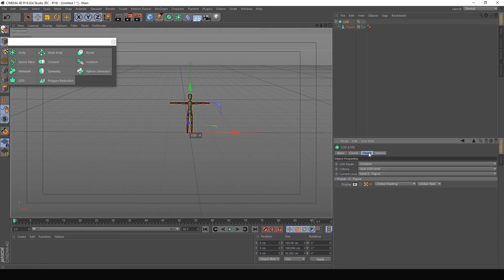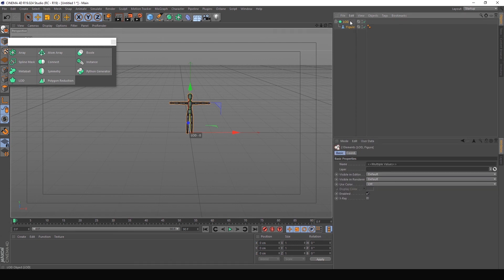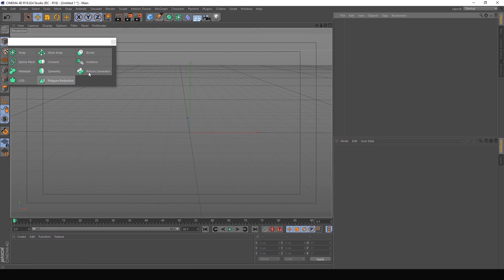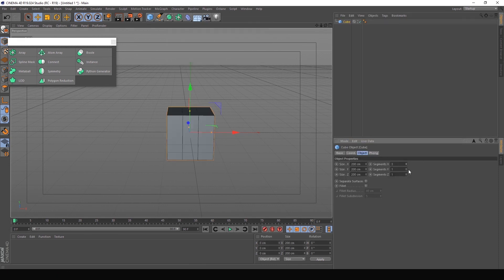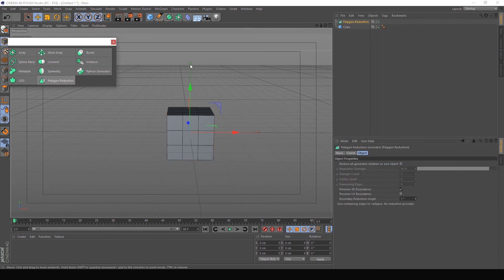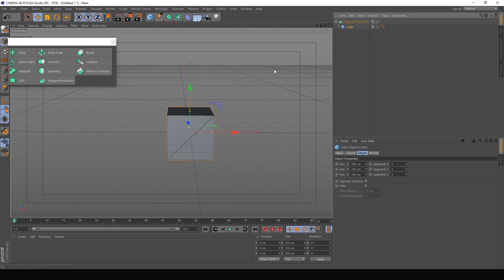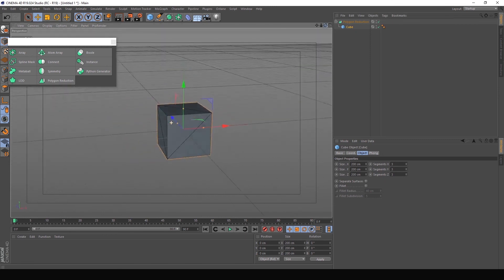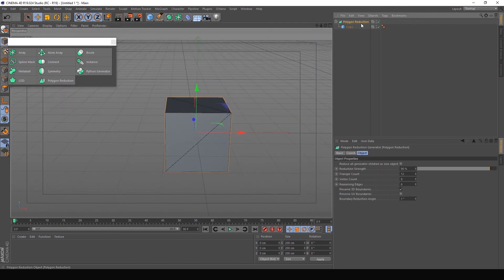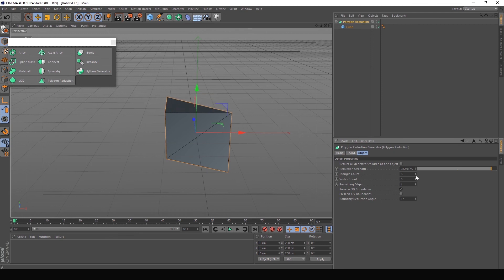Polygon reduction is used to convert a high poly model to a low poly model. The segments become smaller. You can see the polygon reduction — we have a strong region of the area. We have to flip the area. I am working with a polygon.